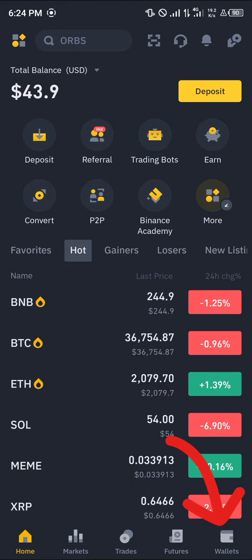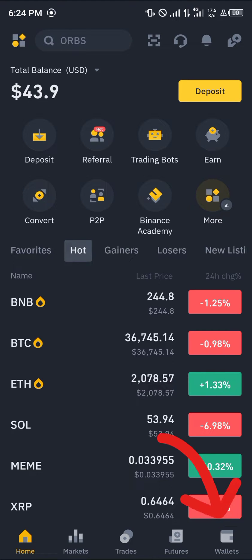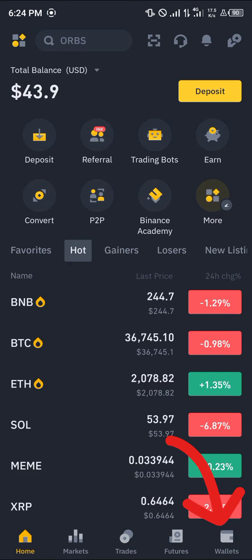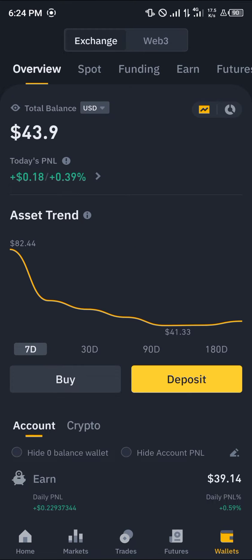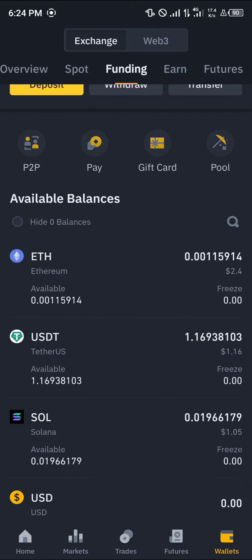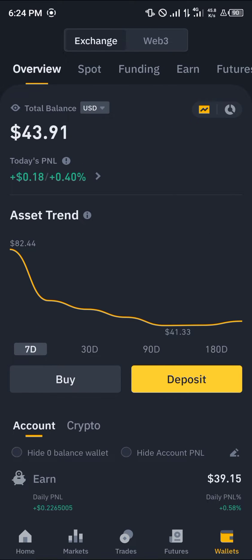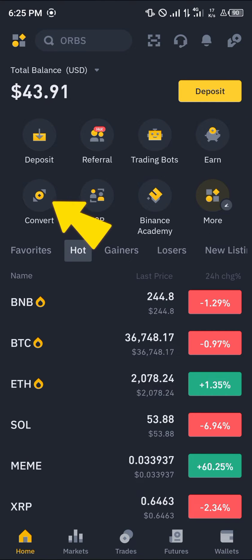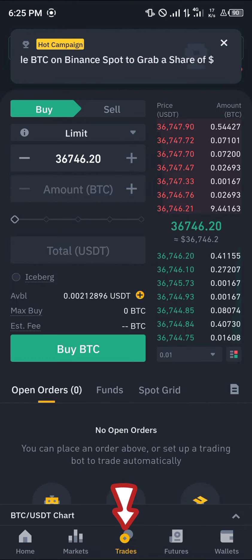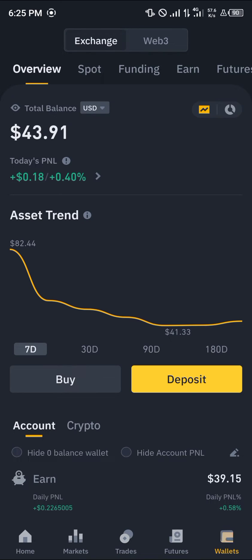With a verified account, all you need to do is head over to the wallet section, which is at the bottom right corner of the screen. Once there you are dropped at the overview which houses all of your crypto. Scroll from the overview to the spot or funding, depending on where your USDT is.